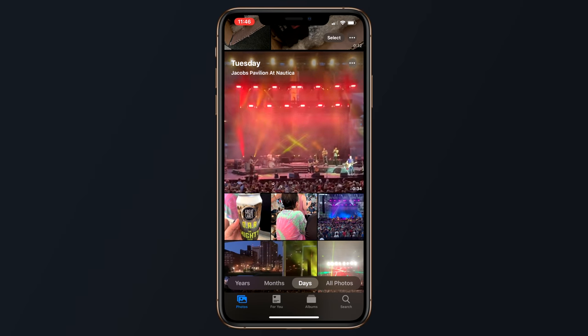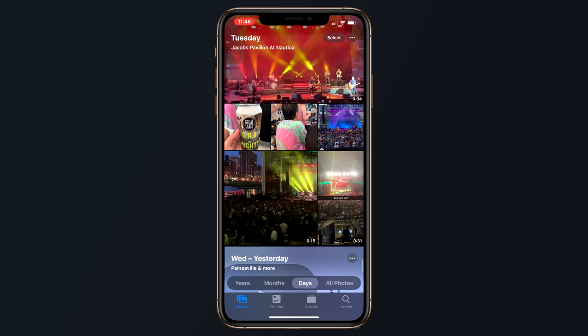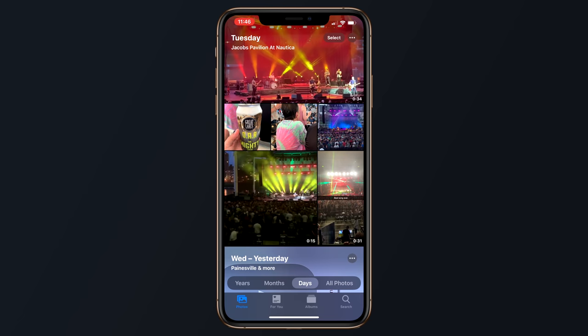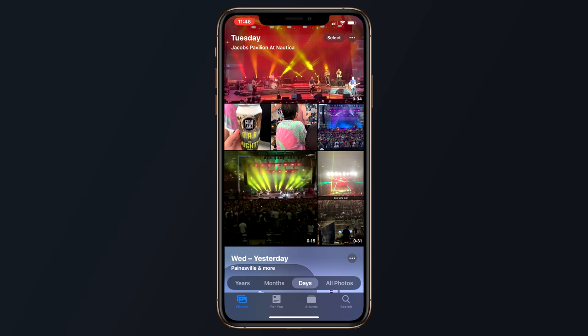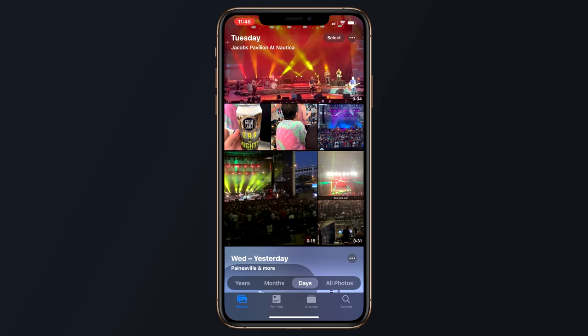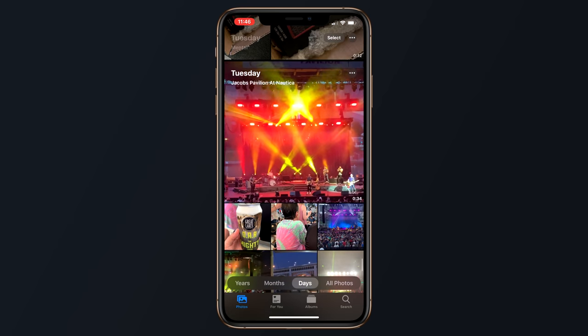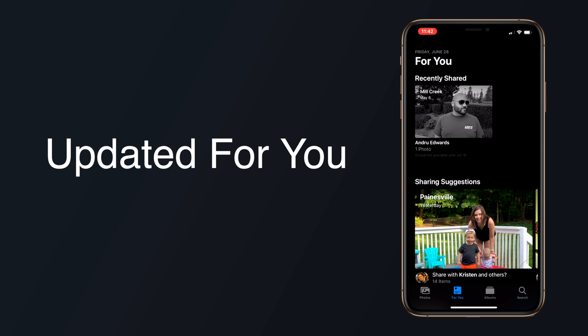Speaking of videos and even live photos, that content will be auto-played silently while you're looking through photos in the day view, making your browsing experience much more dynamic and fun.